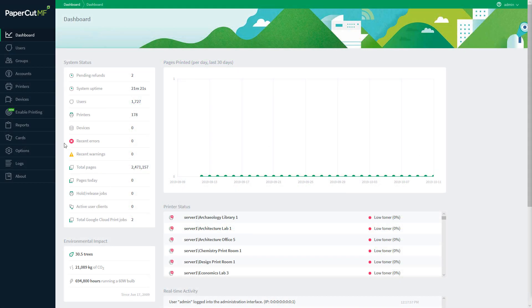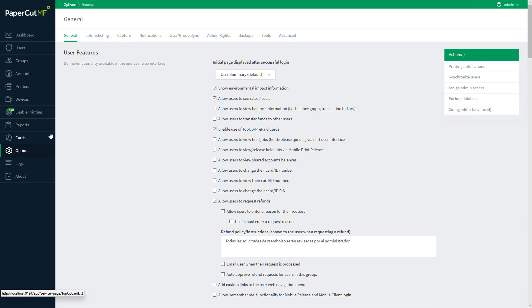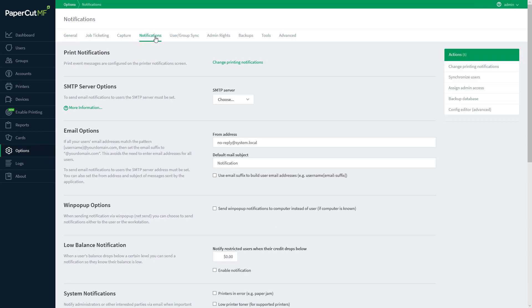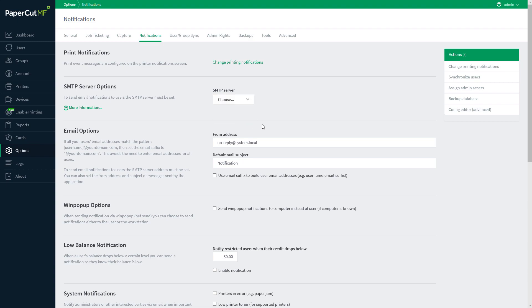Before we start we'll want to verify a couple of settings. Go ahead and navigate to the options menu, followed by the notifications tab. Once there you should see the ability to set up an SMTP server. If you haven't done so already, go ahead and do that now, as it'll be necessary when scheduling email reports.